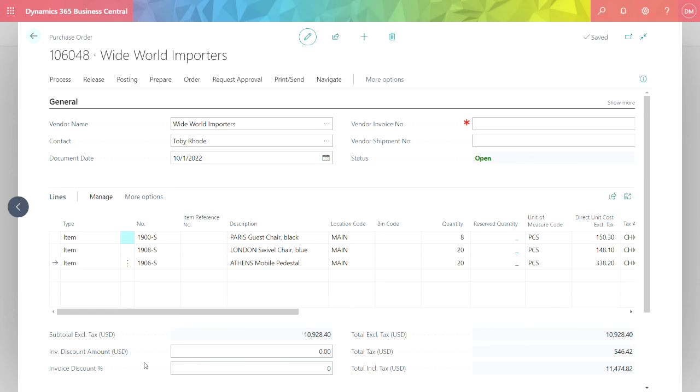I took the information from my Excel spreadsheet that I created using a template format from Business Central, populated with the data, and then copy and paste it from Excel into Business Central.